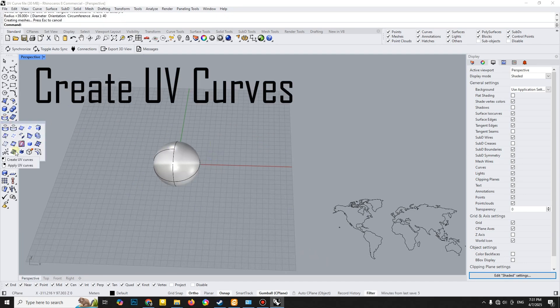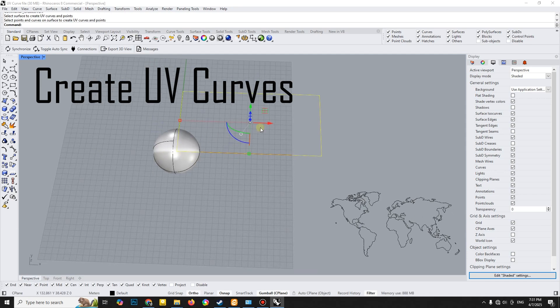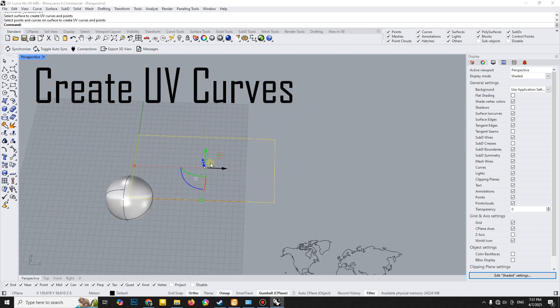Next, use the Create UV Curves feature to extract the outline of the sphere, which will appear as a rectangle.